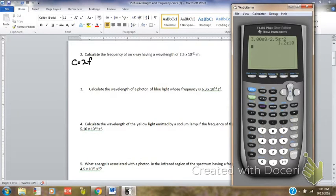Question number two, from your notes over wavelength, frequency, and energy. I know I'm going to use the formula that I wrote here, because the question does not mention anything about energy. It's only asking about frequency and gives me the wavelength.